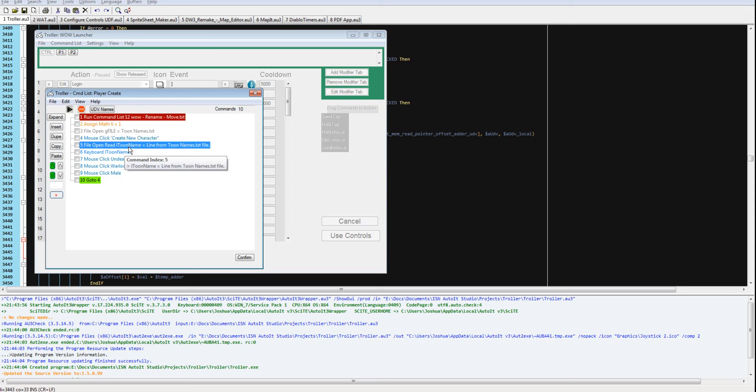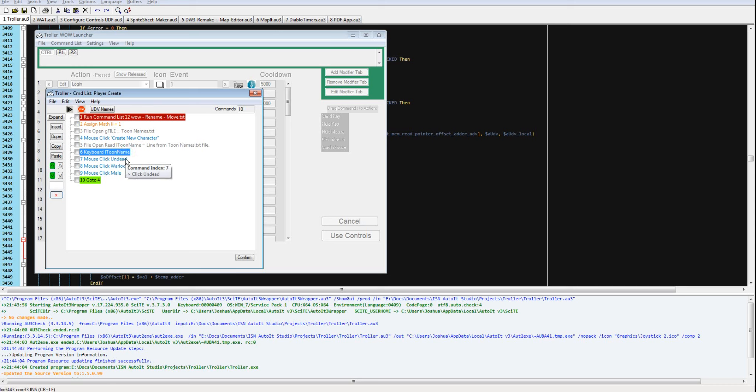It's going to send a tune name that it reads from a file. It's going to send the keystrokes for that. It's going to click on dead. It's going to click warlock. It's going to click mail.